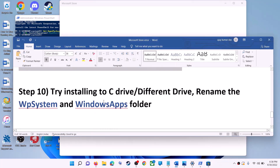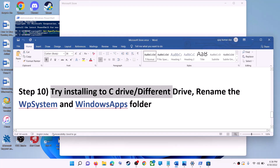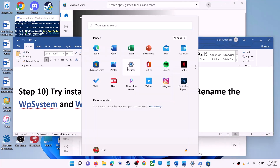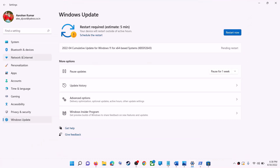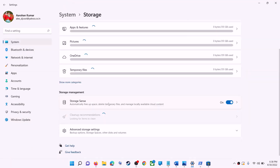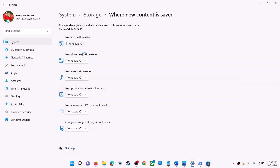The next step is to try installing the application to a different drive. Go to the Start menu, click on settings, go to system, click on storage, scroll down, click on advanced storage settings, and then click on where new content is saved. If you have selected any other drive such as D drive, try changing it to C drive and then check.